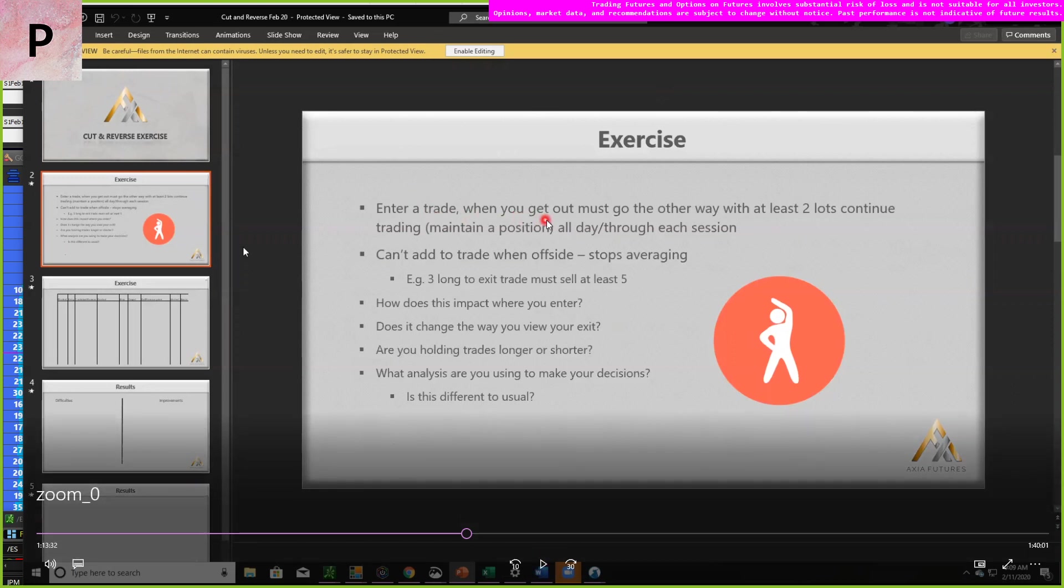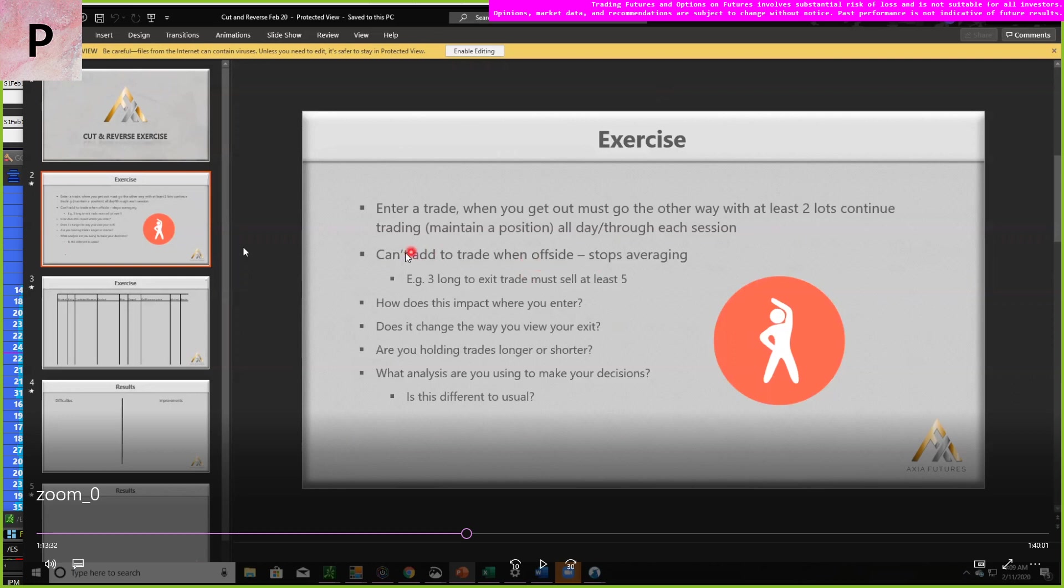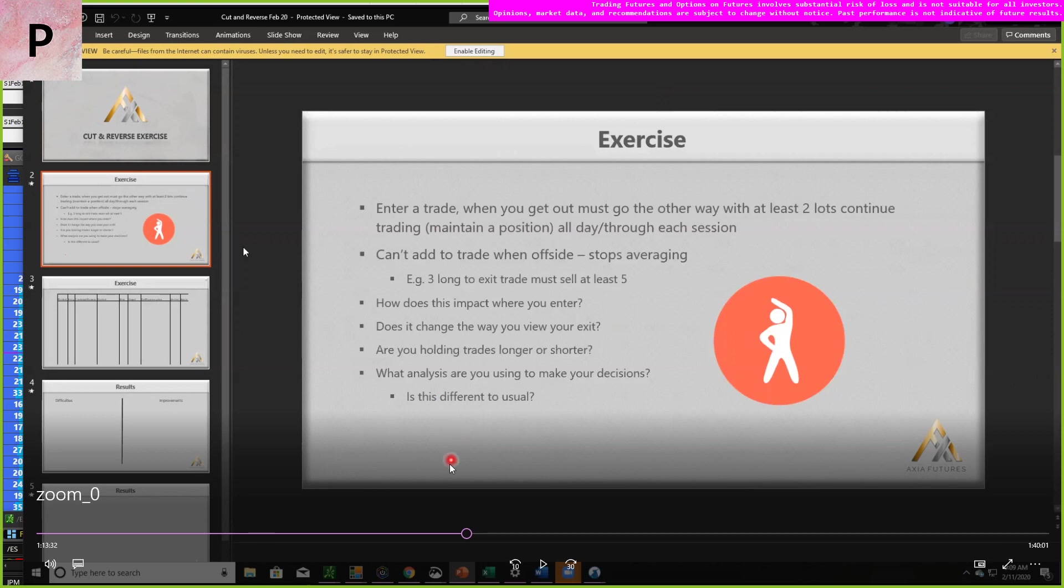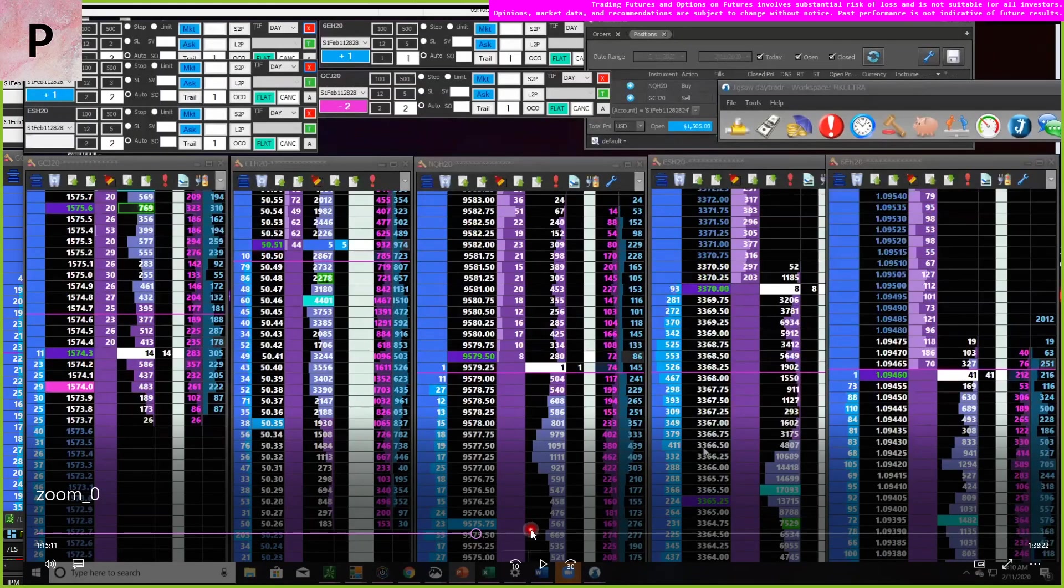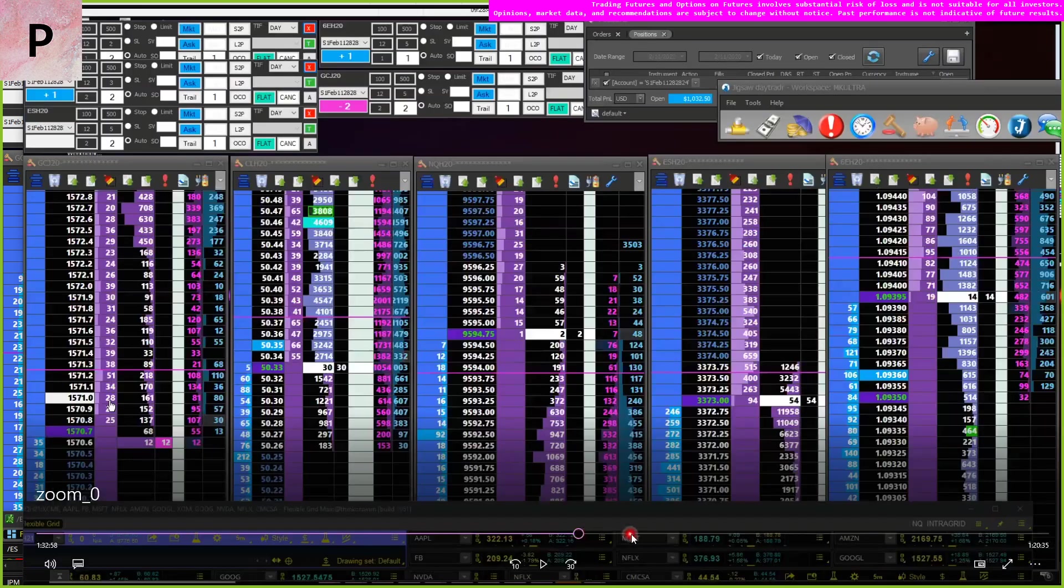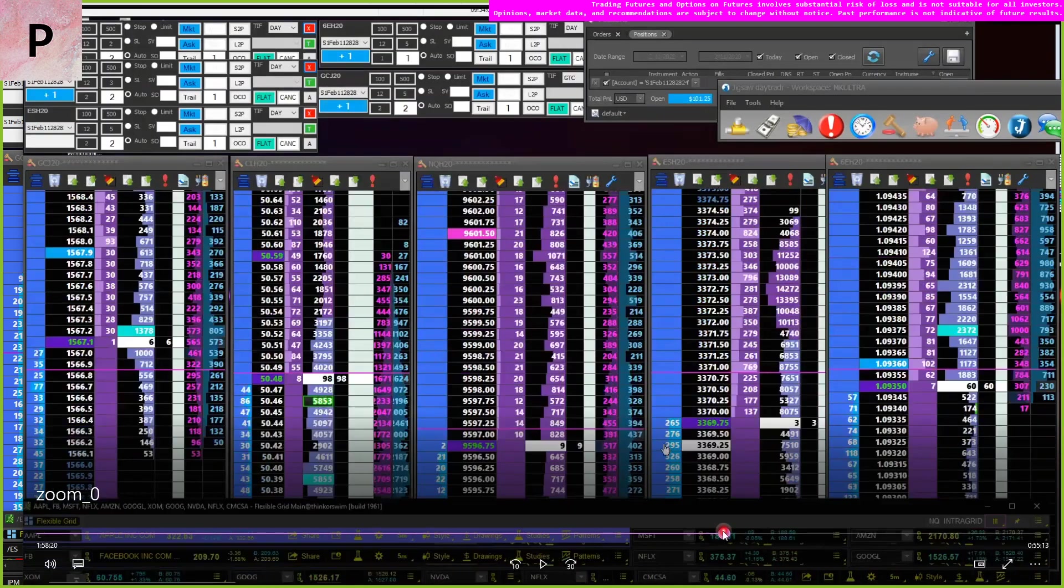So you enter a trade. And when you get out you have to go at least the other way. So that means if you have one lot. Then you need two lots in order to at least two lots to trade the position. You can't add to the trade when offside so you don't average. And ask yourself these questions. How does this impact when you enter? Does it change the way you view your exit? Are you holding on to trades longer or shorter? And what analysis are you using to make decisions? Is it different than usual? So all really important stuff. They can really help you identify what's going on in the market.